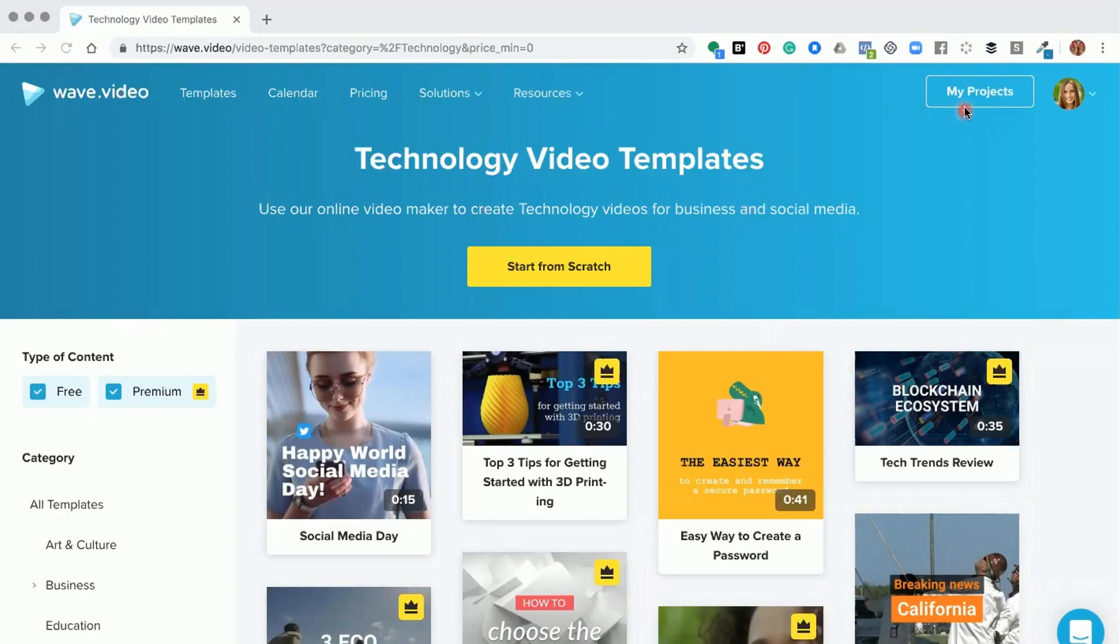go through your projects and open up a project that you've already created, or you can start a project from scratch.